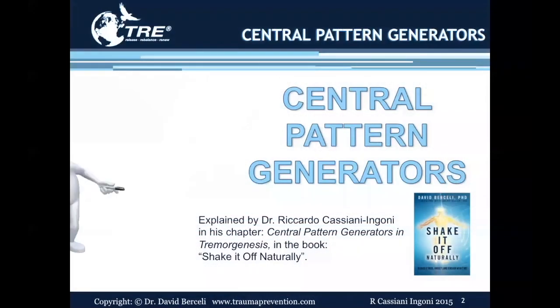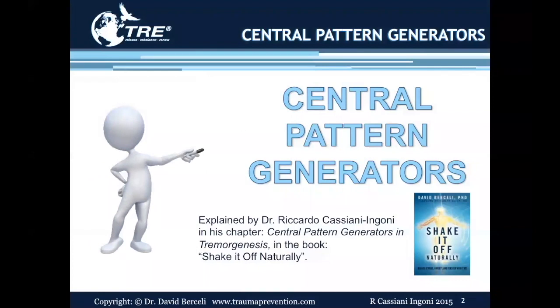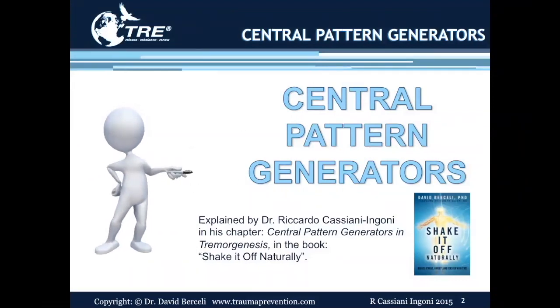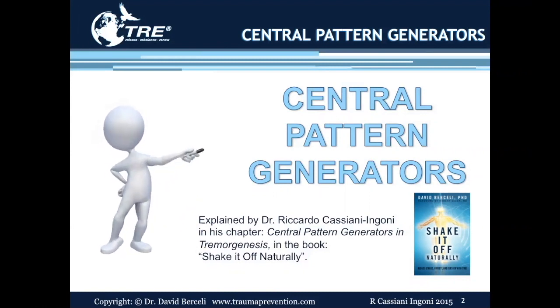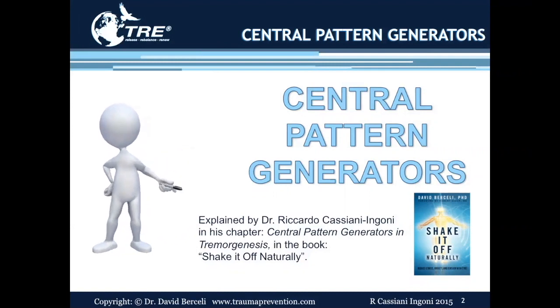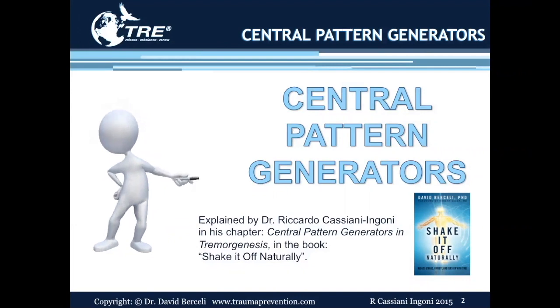This PowerPoint is on central pattern generators and the role that they play in the TRE process. The concept of central pattern generators was given to us by Dr. Ricardo Cassiani-Ngoni in his chapter entitled 'Central Pattern Generators in Tremor Genesis,' and it is in the recent TRE book entitled 'Shake It Off Naturally.'